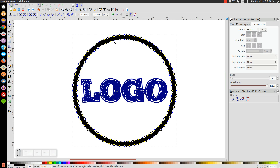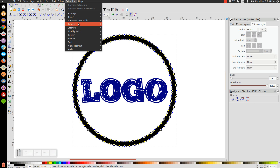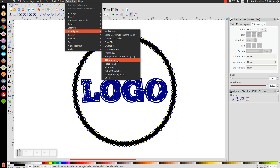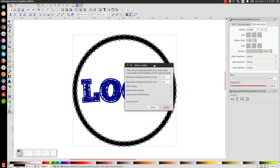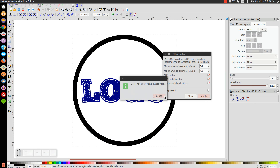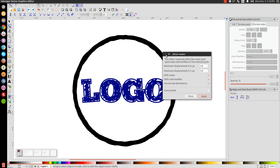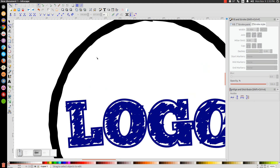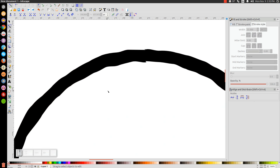Now we're going to jitter these nodes — move them around randomly. Go to Extensions, Modify Path, and Jitter Nodes. By default it uses a 5-point input, which is too much; set it to 1 in both fields, check all three boxes, and click Apply. You'll see it jitters all of those nodes to give the circle a more whimsical, organic look.